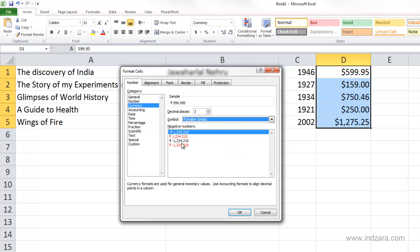You can control how negative numbers are displayed: either with a negative symbol, with a red font, with a negative symbol after the currency symbol, or with the negative symbol after the currency symbol and red colored font.